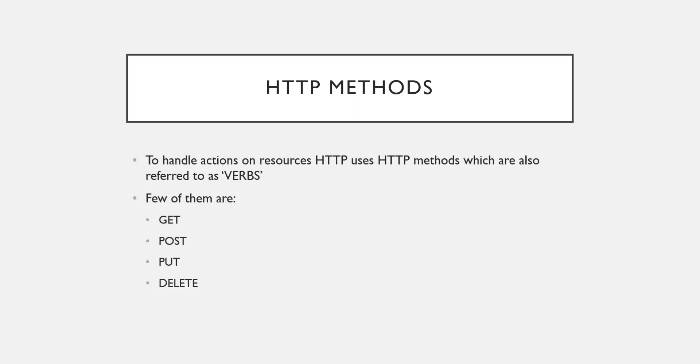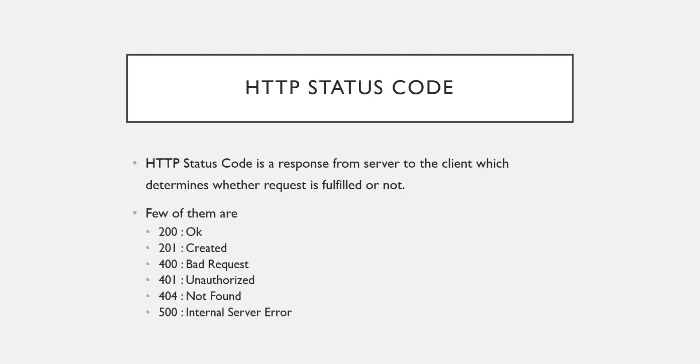So these are very common HTTP methods or you can say common HTTP verbs that we use frequently. So there are some other uncommon verbs also that we are going to study in upcoming videos. Now the last thing is HTTP status code.